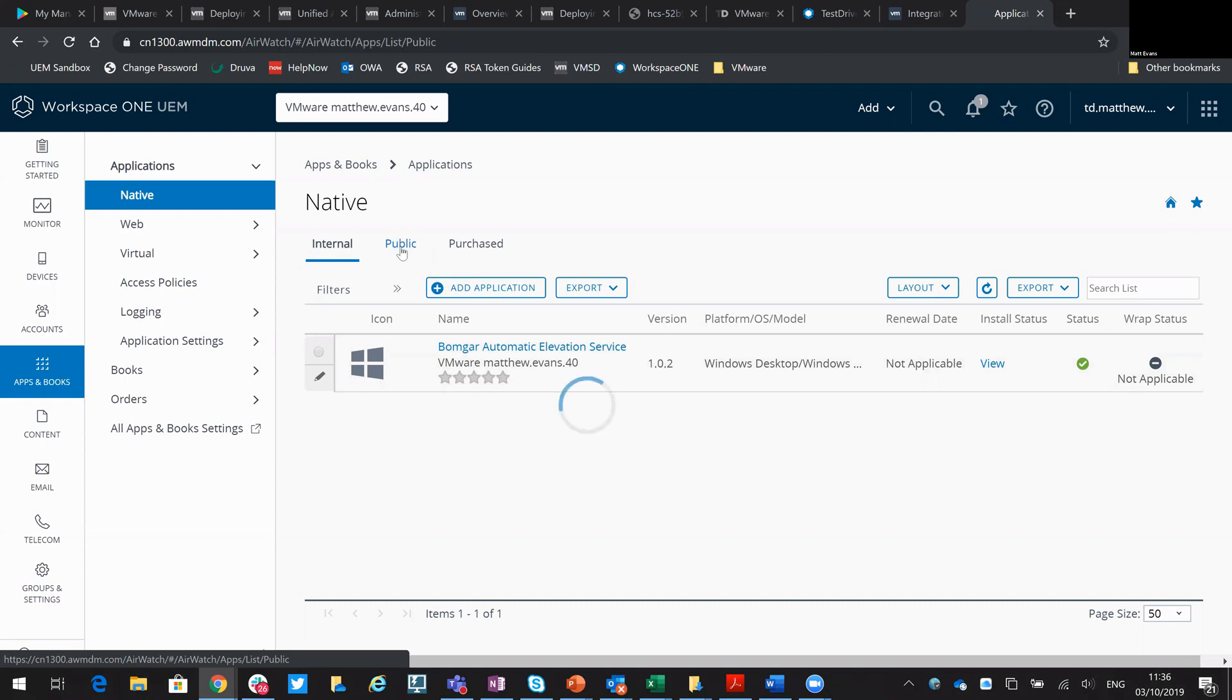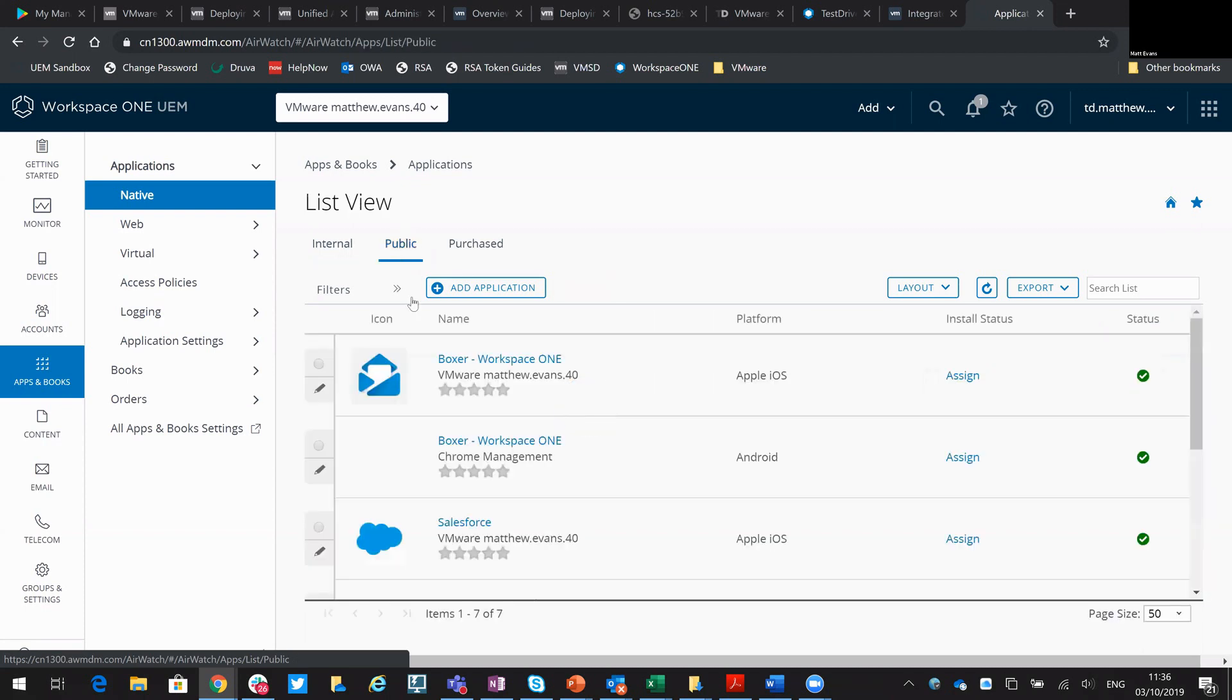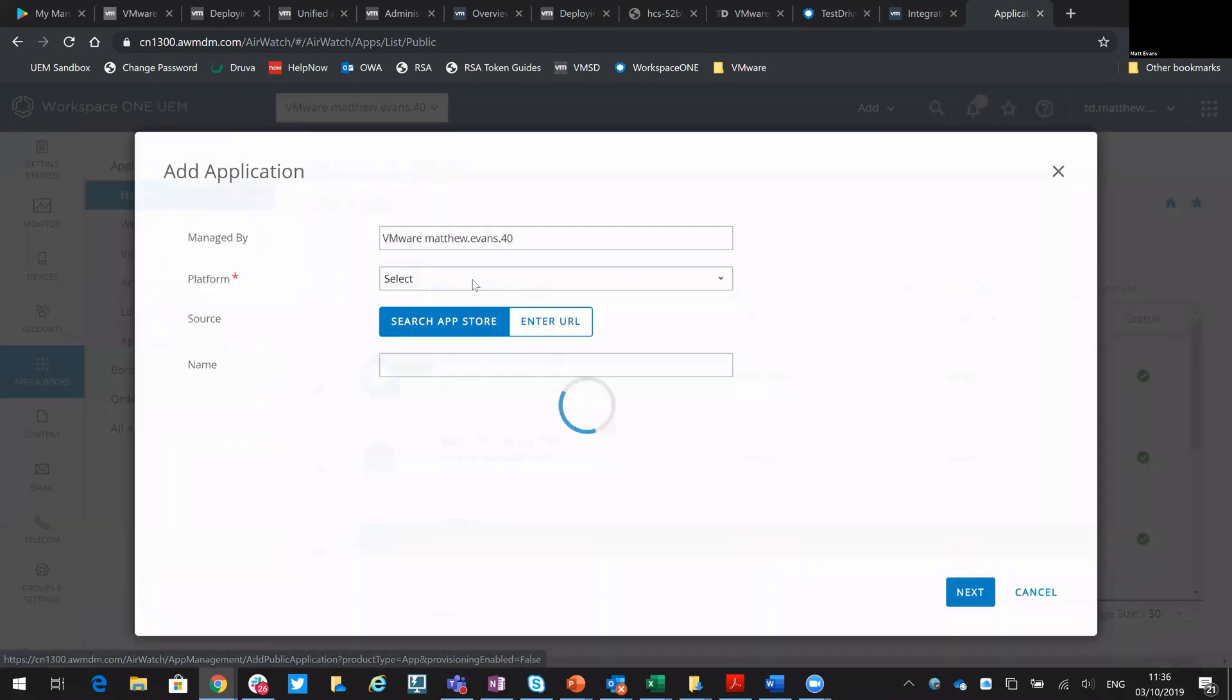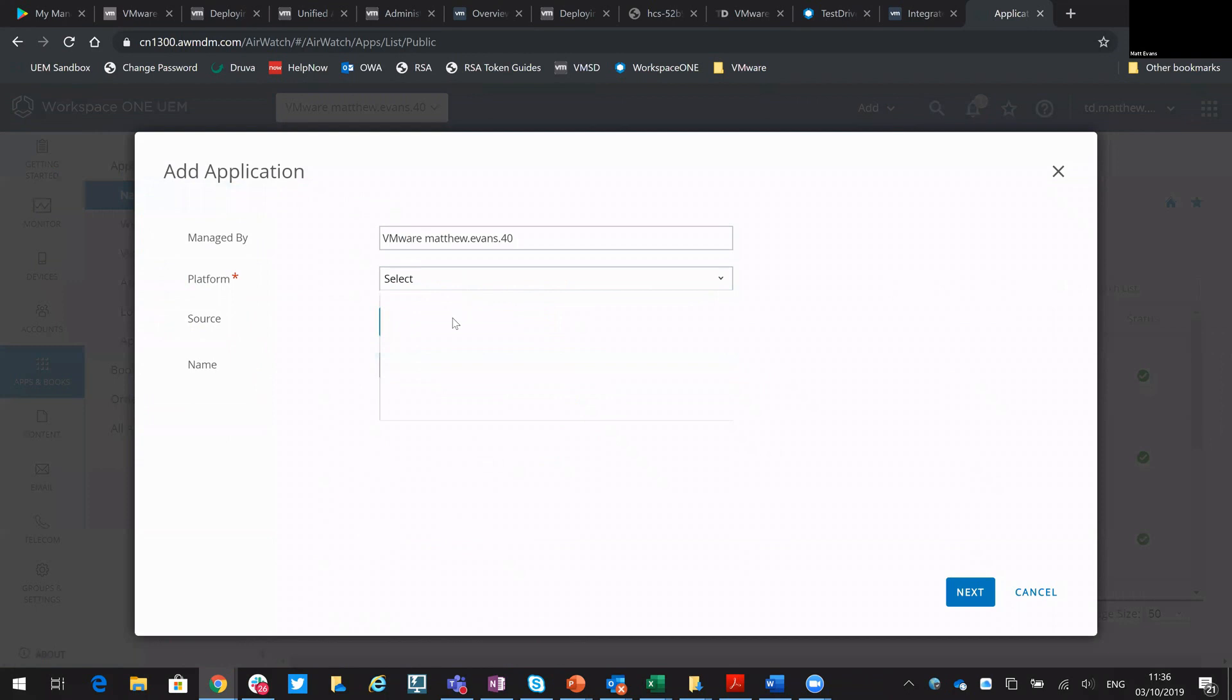So if we go into public, although it's not a public application this is the way it's handled, we select Add Application and then I'm going to select the platform which of course is going to be Android.